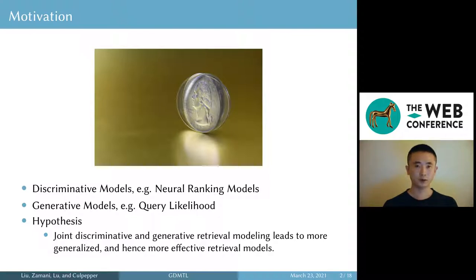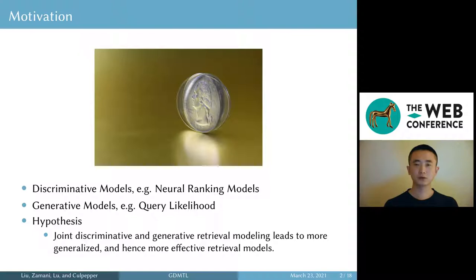For example, the query likelihood method estimates the probability of a query being generated from a document, and then uses Bayes' rule to estimate the relevance. The two approaches are two sides of the same coin, so we hypothesize that a joint modeling approach leads to more generalized and more effective retrieval models.